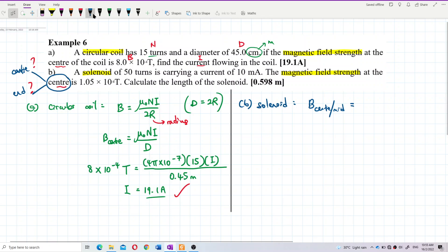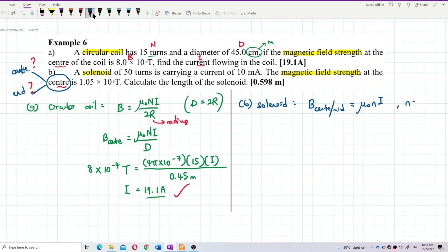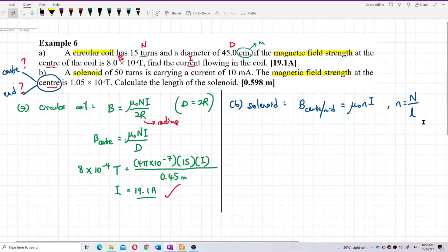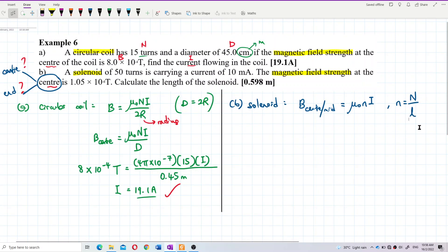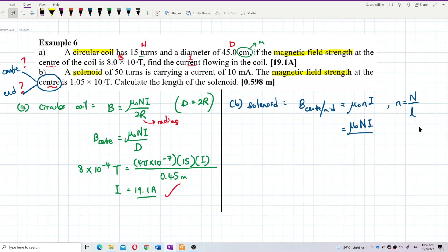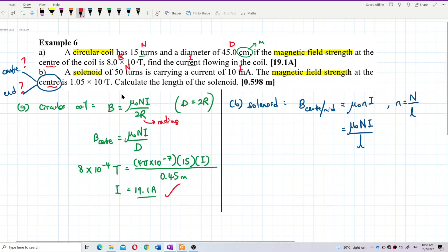Since this problem asks for the field at the center, the formula is B = μ₀nI, where the small n is the number of turns per unit length. We can substitute small n with N/L (total turns divided by length), giving B = μ₀NI/L. The total turns and current are given, and the current must be converted from milliamperes to amperes.